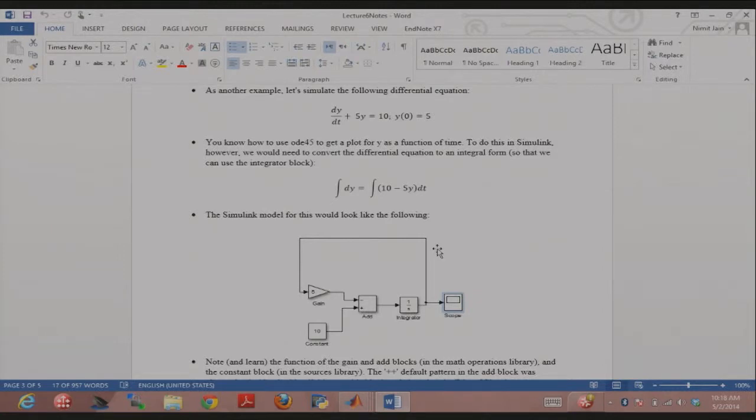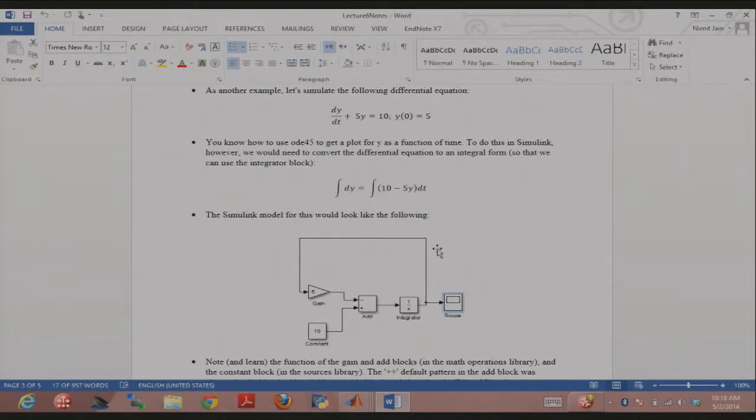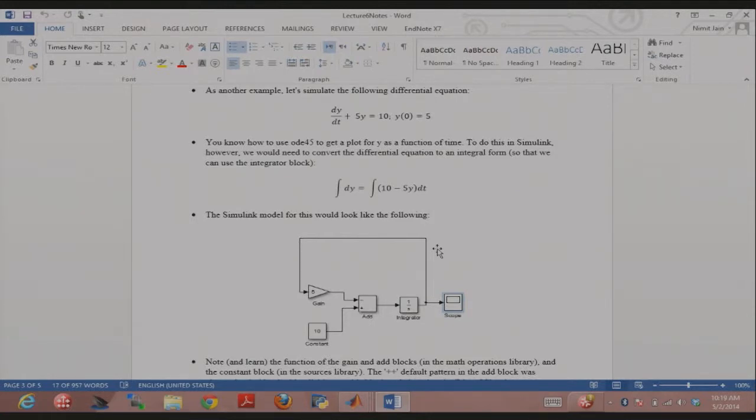My differential equation dy over dt is just 10 minus 5y. So the input to the integrator should be dy over dt, and the output should be y. If the output's y, I have to multiply - it's 10 minus 5y, so I get minus 5y here, and then I do 10. So the minus 5y is coming from multiplying by a gain of 5, and then I modified the add block to have a minus here. So it's 10 minus 5y, which is getting inputted into the integrator. Then that's dy over dt getting integrated, and then you have y, and then I put a scope here.